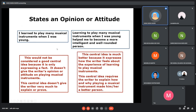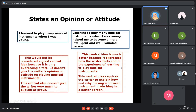On stating opinion or attitude as a speaker, you should follow the example on the right, which is based on how the speaker feels about learning or playing musical instruments. The left example is just a fact about playing musical instruments.